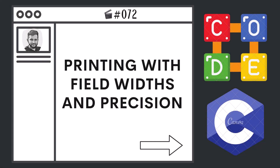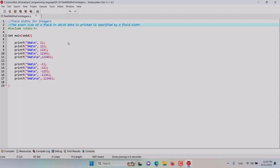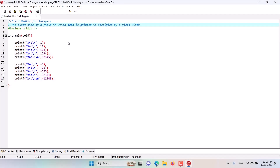Welcome to Solution Studio. This is a free series on the C programming language. If you like these videos, please subscribe to follow along. Please like, leave a comment, and share the video to help spread this series. Hello and welcome to this episode, where we are discussing field widths for printing integers.